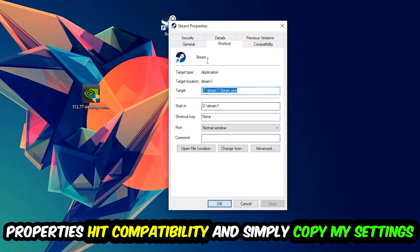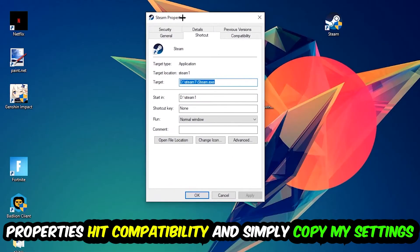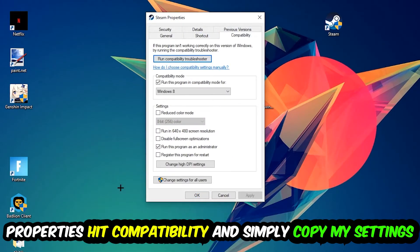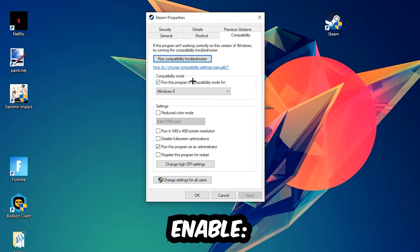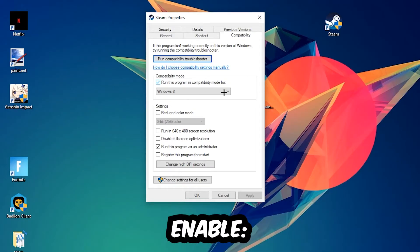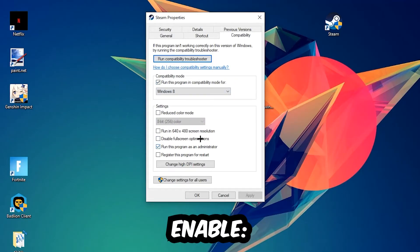Click on Compatibility and simply copy my settings. Let's quickly run through it: enable 'Run this program in compatibility mode for' and select Windows 8, disable fullscreen optimizations, and enable 'Run this program as an administrator.'